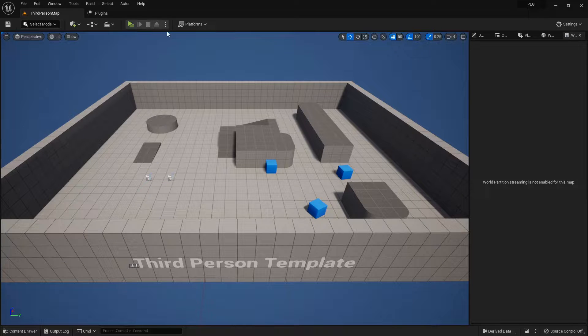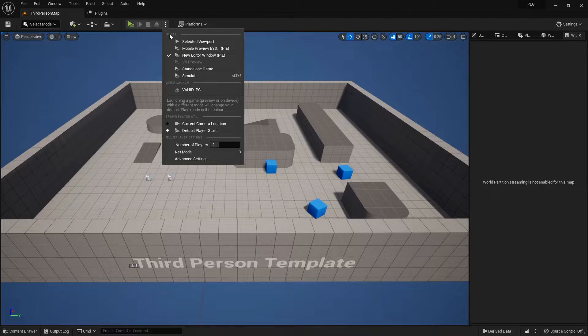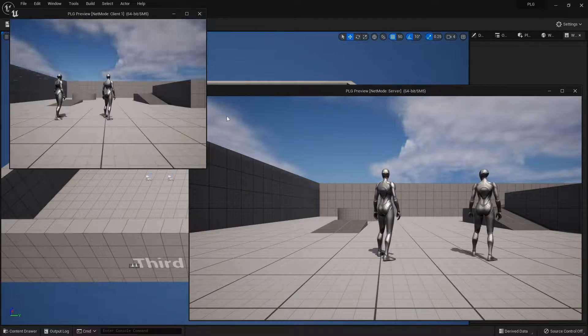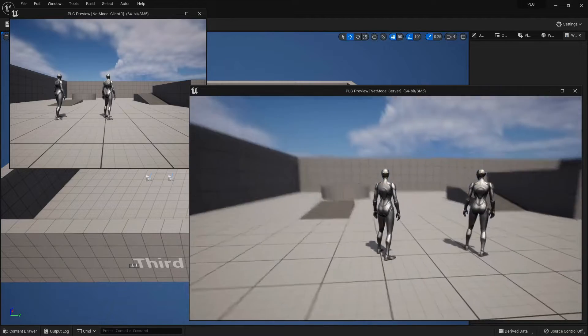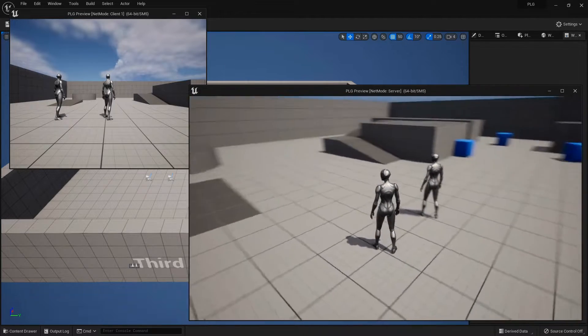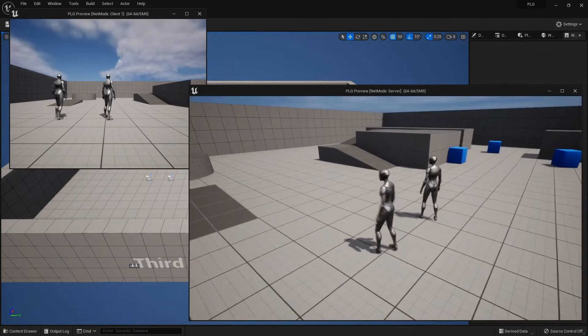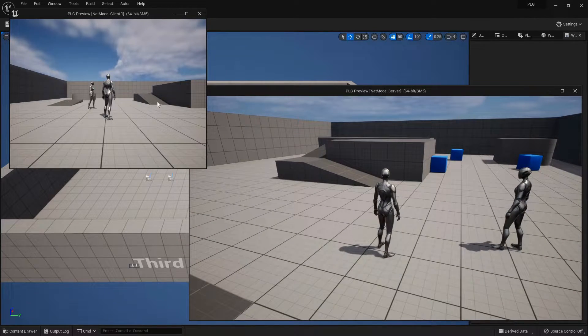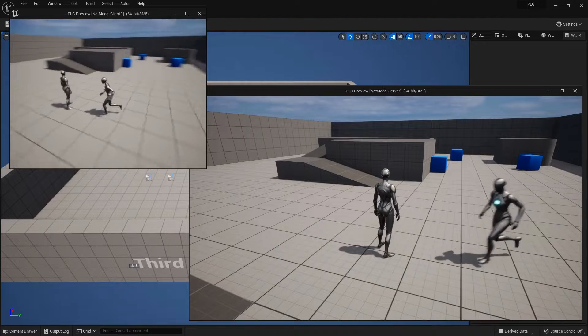Now, play in the New Editor window, and take a peek at your multiplayer characters. All good? Awesome! Let's roll!